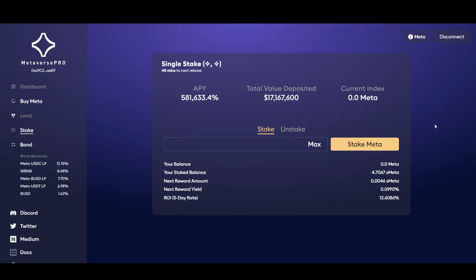That's how you buy and stake Metaverse Pro. Check out the links in the description below. If you found this helpful, check out my Patreon and join the Discord — it's free. We discuss new projects and have a help channel where we assist each other with DeFi and crypto. Thanks very much, and I'll see you in the next one.